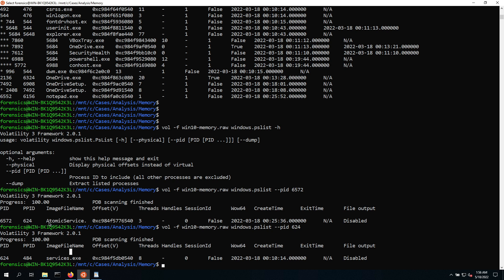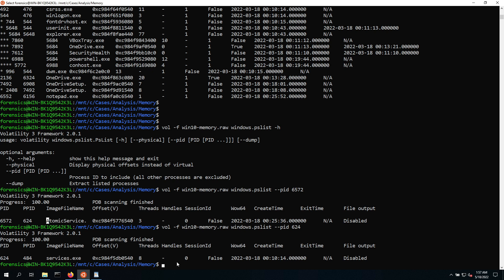So now this AtomicService.exe, if you remember from previous sessions, we have seen it as it relates to Windows services that ran in the background. Now having this being created by Services.exe makes a lot of sense. So there's nothing further that we need to investigate in terms of the parent process.